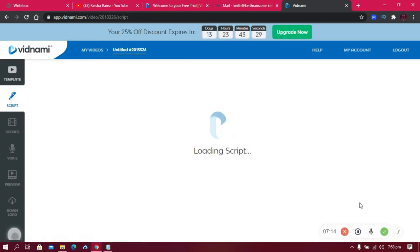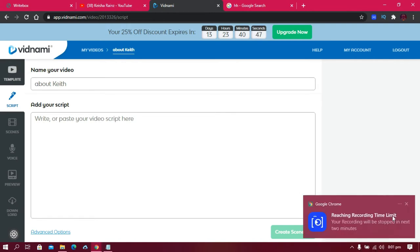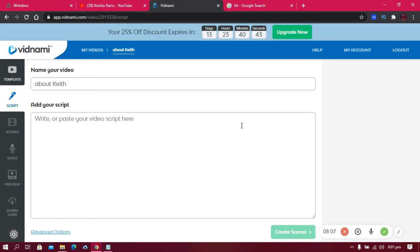After choosing a template, click 'Use This Template' and wait for it to load. Enter a video title — let's say 'About Keith Rings.' Then paste in your content and it will convert that into video scenes. One important thing: don't copy someone else's content from a website and paste it here, because the owner can report your video and you may lose your channel.